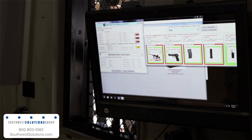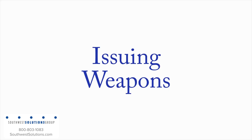The ARMS software is managed by a touchscreen monitor affixed to each exchange window and is optimized for fast, accurate, and secure exchanges.